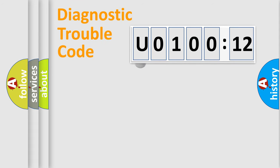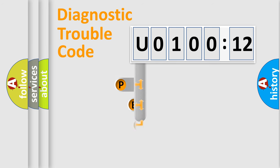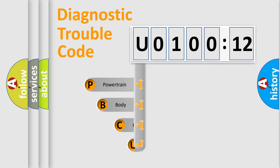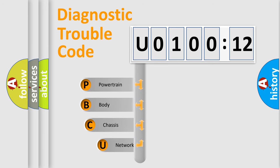First, let's look at the history of diagnostic fault code composition according to the OBD2 protocol, which is unified for all automakers since 2000.